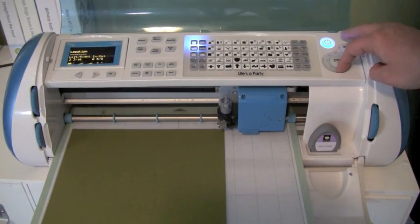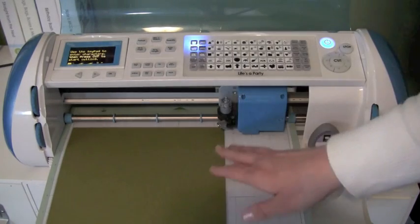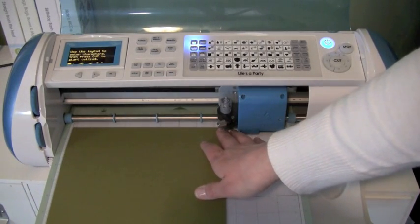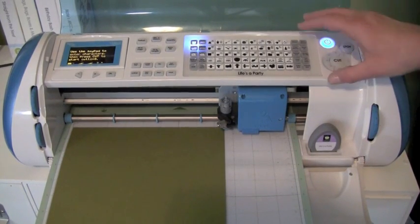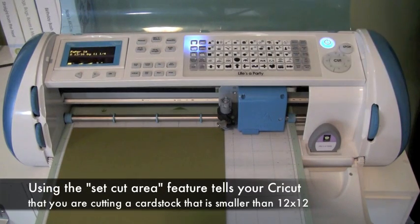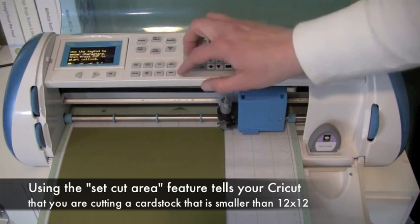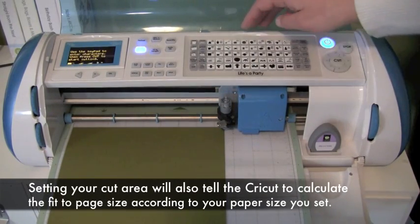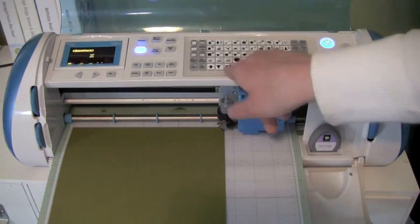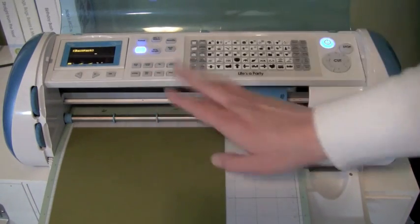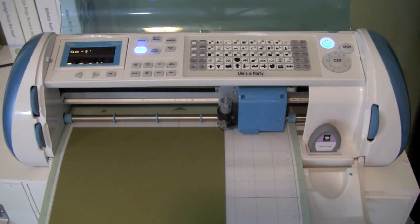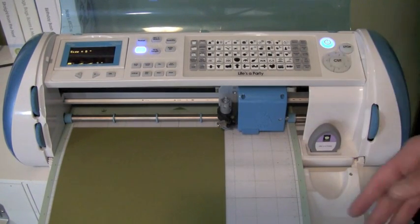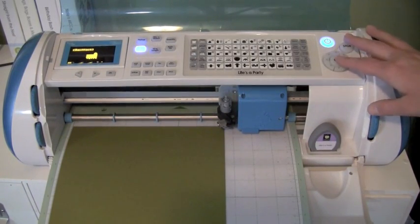Basically what I did was I loaded my 8.5 by 11 in the lower left hand corner of my Cricut mat, and I'm going to put my cutting blade right at the corner of my paper. I'm going to hit set cut area, then the Fit to Page feature, and I'm going to select the bag I'm going to cut, which is the backpack, which is the third one in from the bottom. This is going to cut out at 8 inches, so I'm going to go ahead and cut that out.